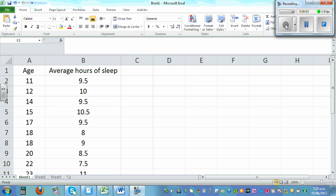The purpose of this video is to show you how you can draw a scatter graph using Excel. Now this is the data about age and average hours of sleep.